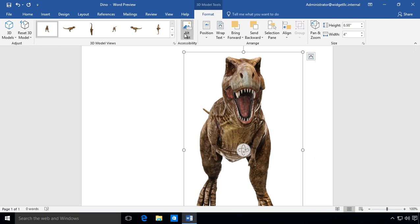Some other things that we can do is we can put in the Alt Text pane and create text description of objects for screen readers. So those are for people who need that kind of thing because of vision issues.